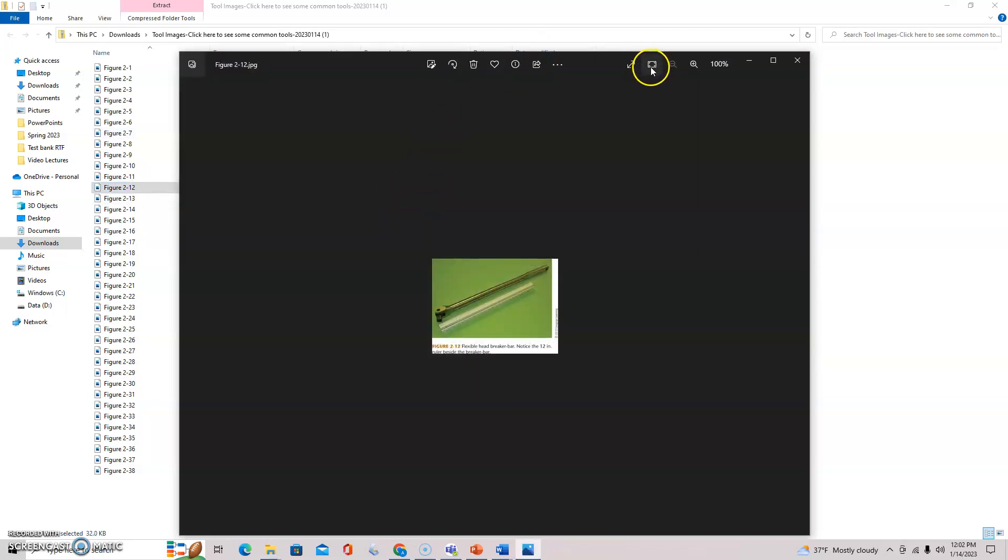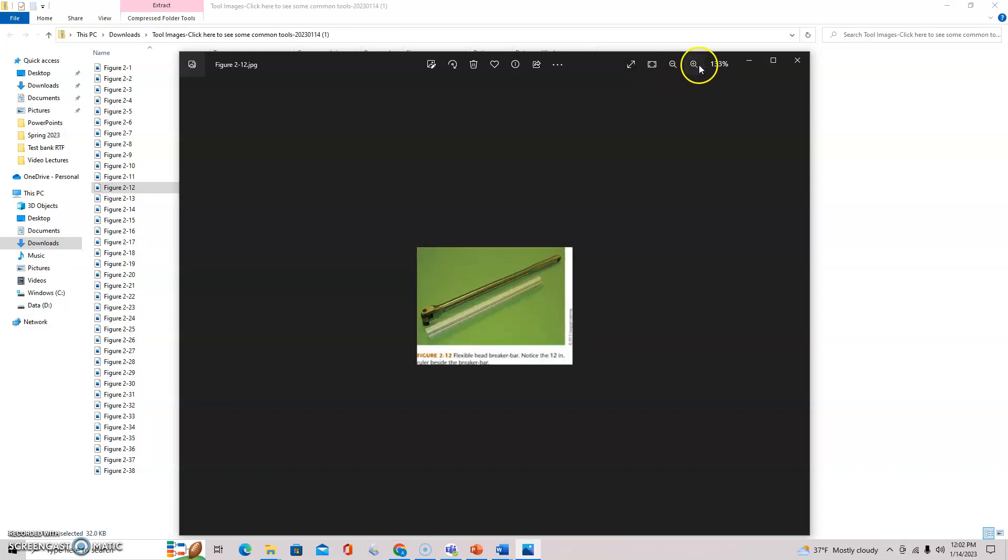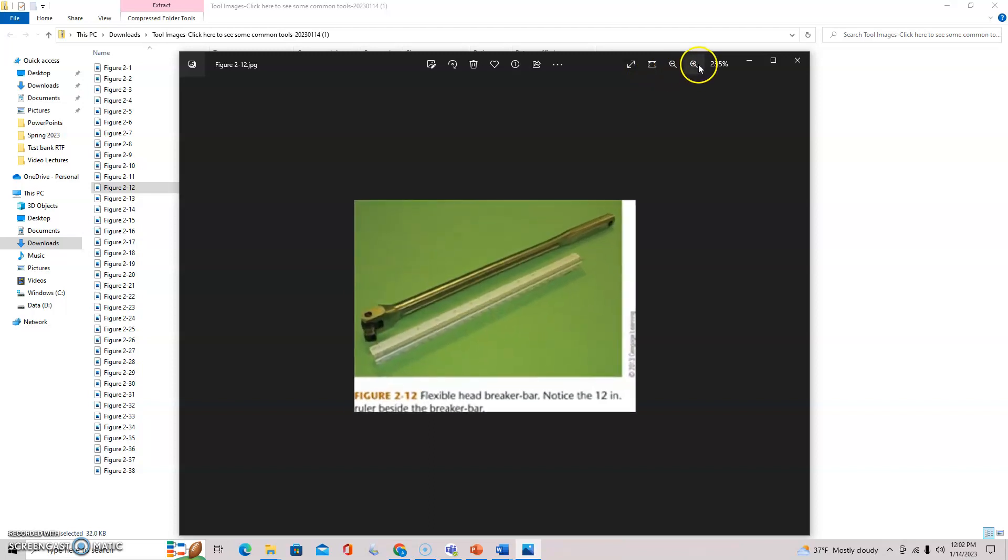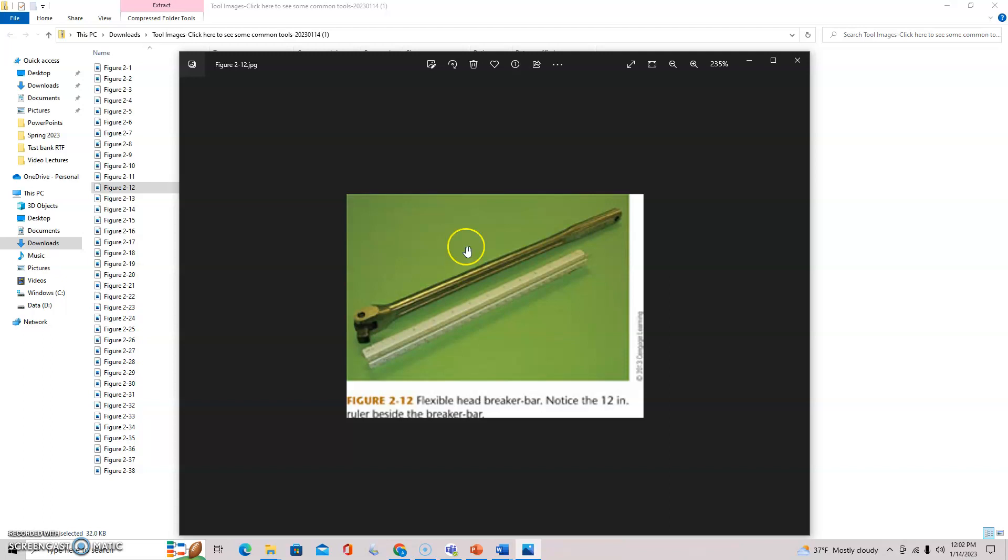Here you have a flexible headed breaker bar. I think we've got a ruler beside of it. I can't read here, but as Archimedes once said, if you give a man enough leverage he can move the world. The longer the breaker bar, the more leverage you'll get. Very good tool.